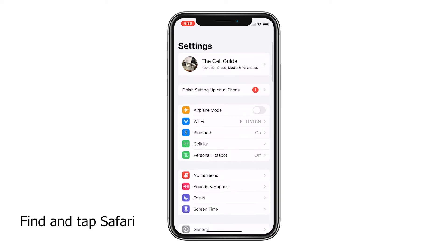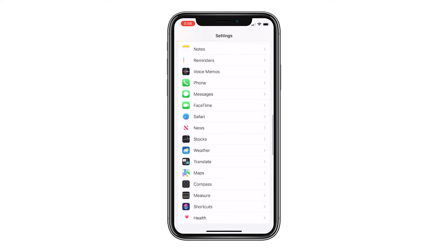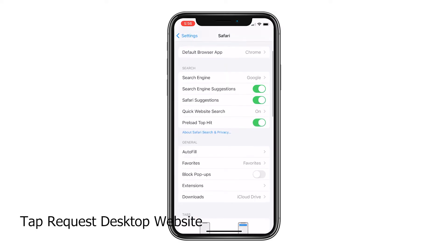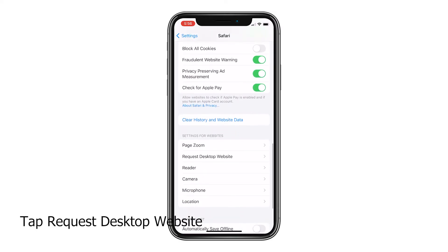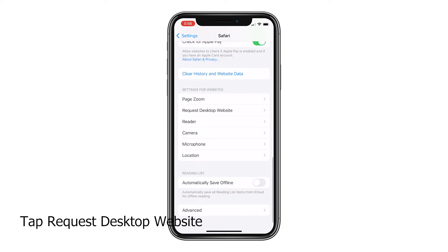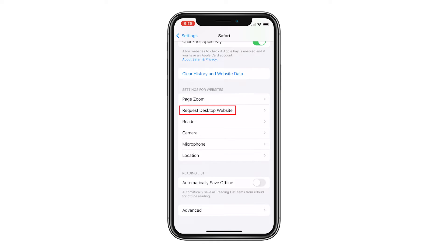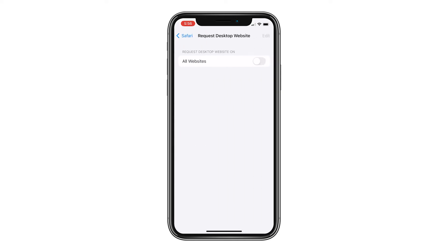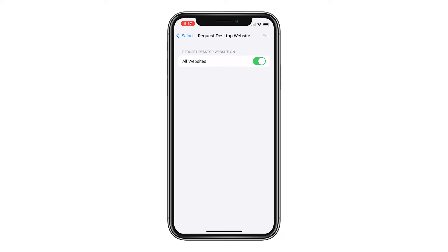Swipe up to find Safari and, once found, tap on it. Scroll down and tap Request Desktop Website. Now enable the switch next to All Websites.